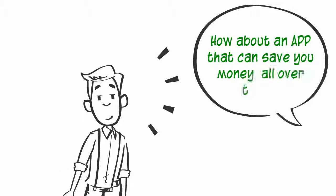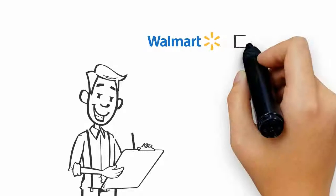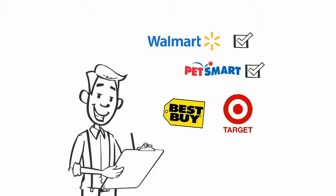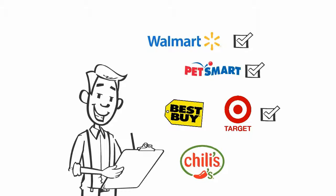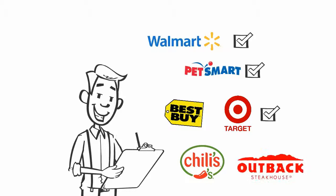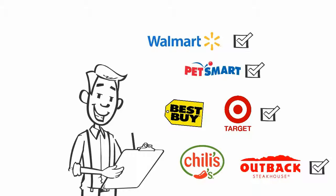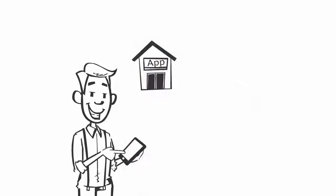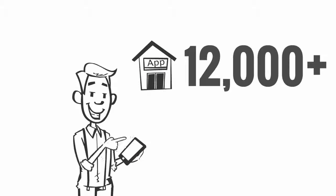save you money all over town? Walmart—got it. PetSmart—got it too. Best Buy and Target—they're on the app too. Hungry? How about Chili's or Outback Steakhouse? Got them as well. In fact, we've got over 12,000 stores.